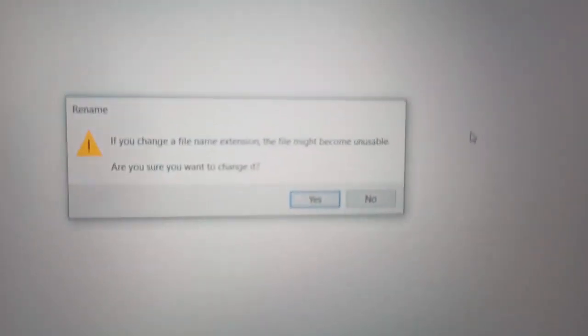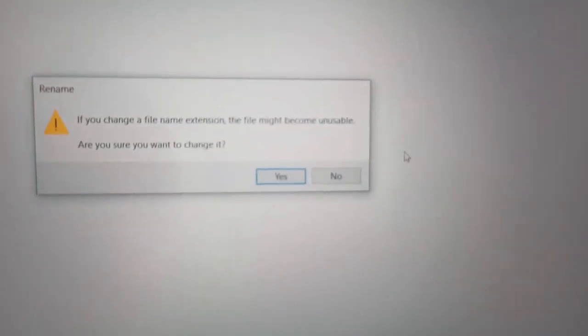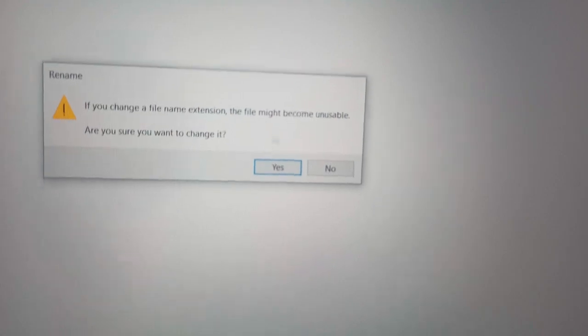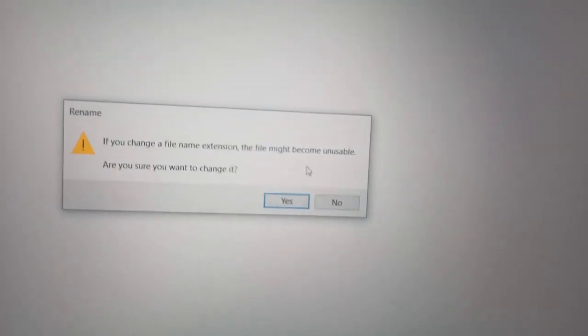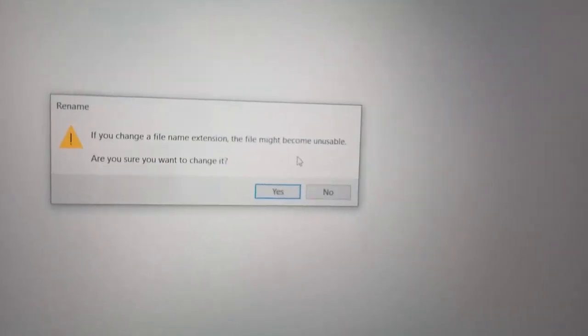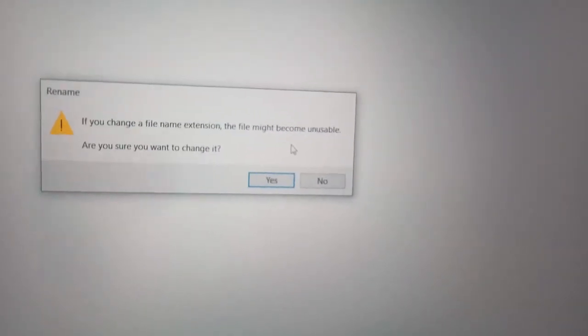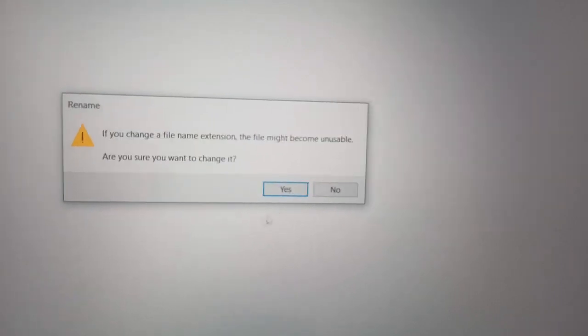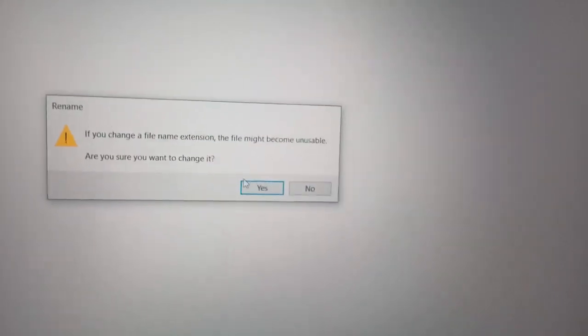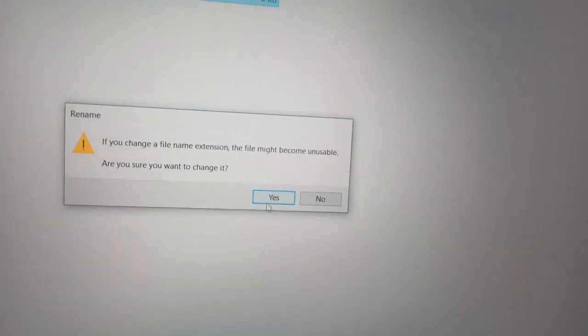And here one popup will rise. If you change the file name extension, the file might become unusable. Are you sure you want to change it? We have to click yes.